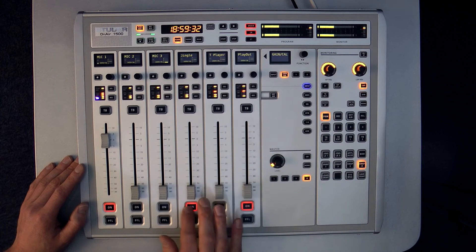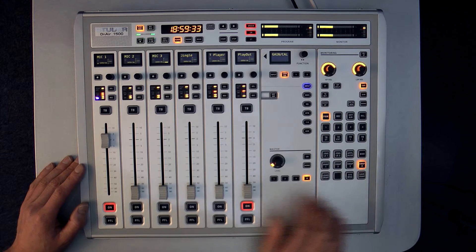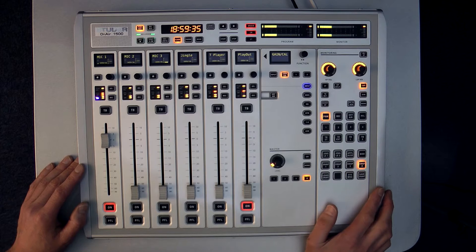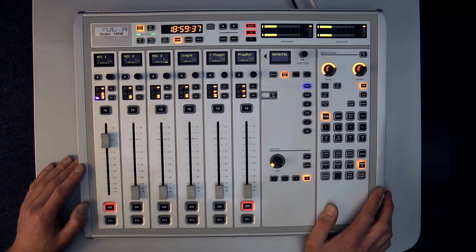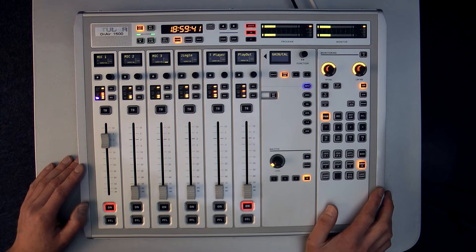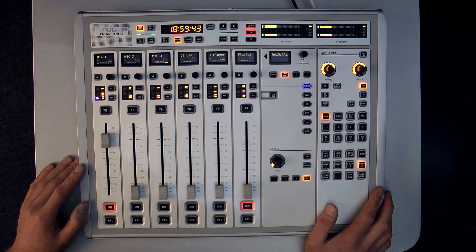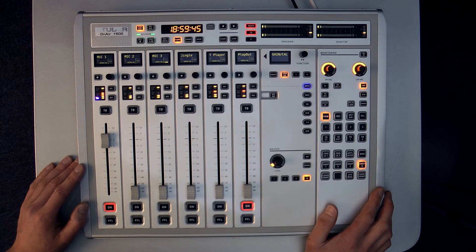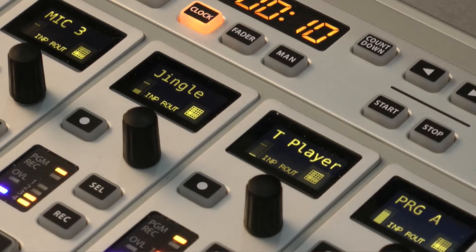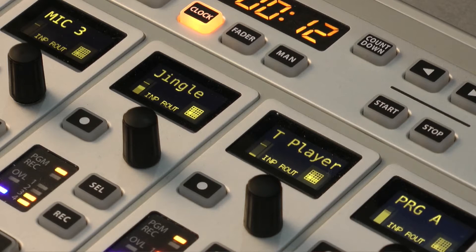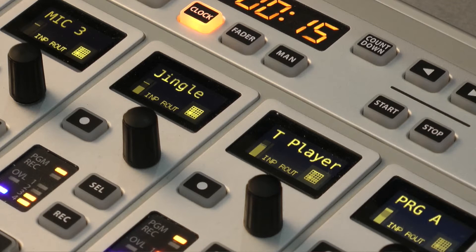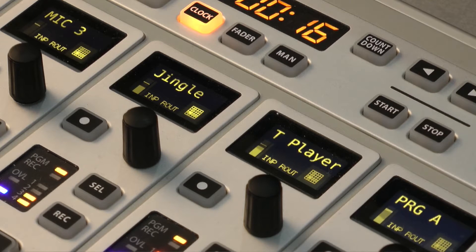There is also a separate Track Player which can be used for playing back stereo audio files from a USB memory device. Normally these files are longer than the jingles. They may be news reports or interviews for example. The Track Player supports file sizes up to 4GB and can playback with the Jingle Player simultaneously from the same USB device.